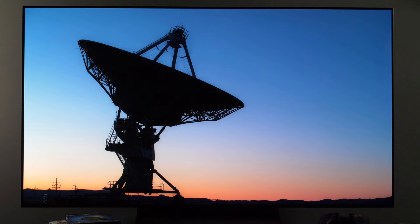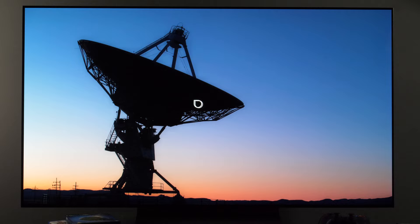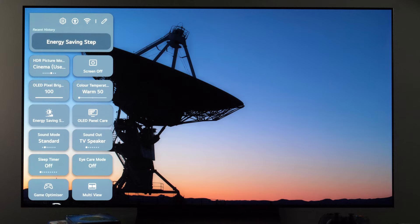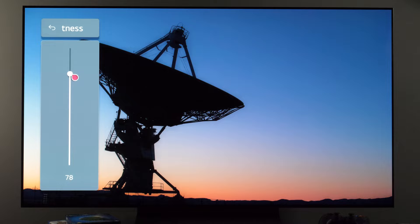Now that we have the most accurate picture mode selected, we need to further tweak the picture. First, adjust brightness to the level you find comfortable for your environment and your eyes. Let's go to the quick settings menu — this menu this year is expanded and you can add different controls. Here you have OLED pixel brightness. For HDR content this control will be maxed out, but if you find the picture too bright, you can adjust it easily with this slider.